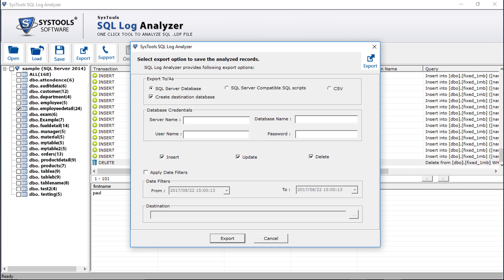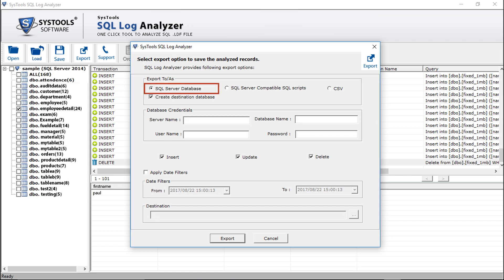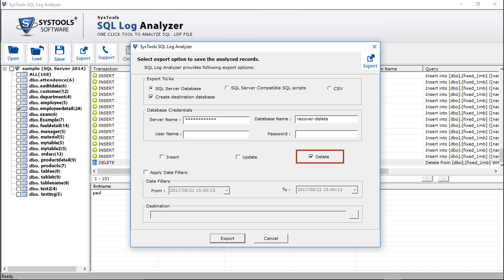Now you can see different export options here. The SQL Server database option is selected by default. Then comes the SQL Server compatible SQL scripts option, to save files as server compatible scripts. Then comes the CSV option — this lets you export the log file into CSV format. Now for example, let's select the SQL Server database option. Below you can see the create destination database option; selecting this will export your data into a new database. After that, enter the database credentials like server name and database name. Below you can see options like insert, update, and delete to read and analyze all transactions. Selecting the insert checkbox will export all inserted data, choosing update will export all updated data, and selecting delete will export all deleted data.